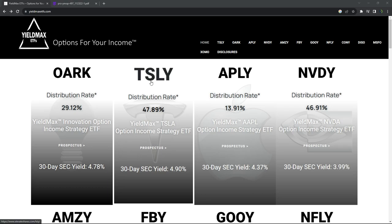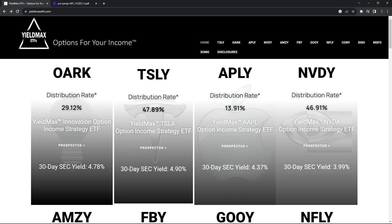So you see TSLY, which is the most popular one. You can see they're touting a distribution rate of 47.89%. So what does that exactly mean? Well, let's dig in.